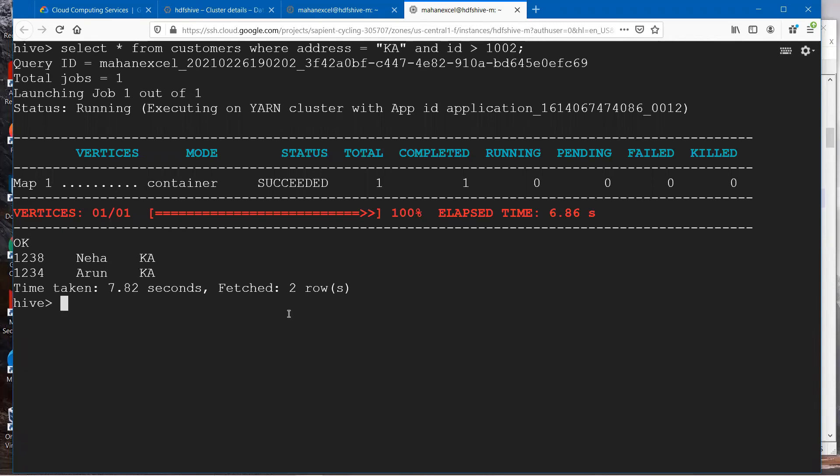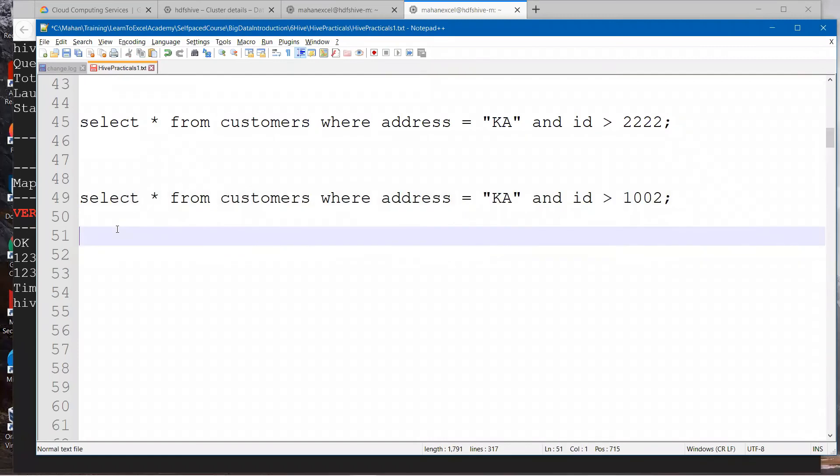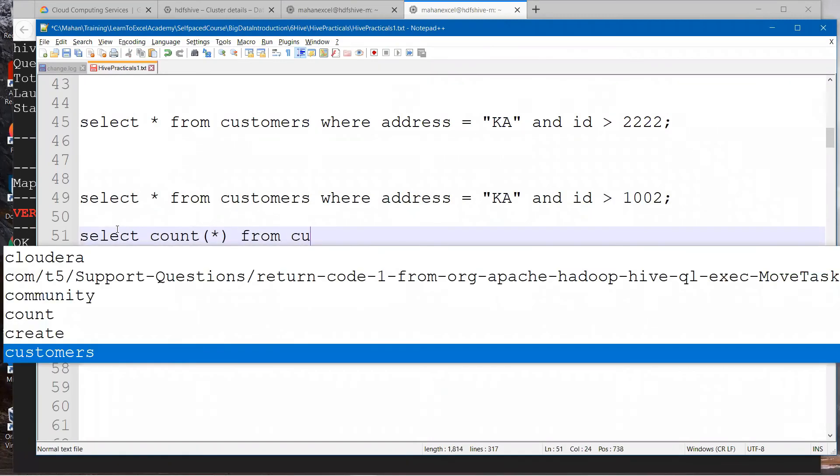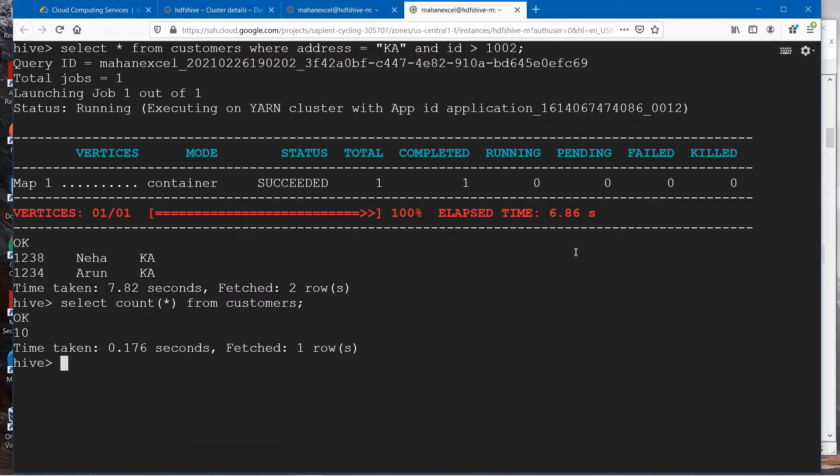We'll try a couple more ways of querying through HiveQL before we wrap up this second practical class in Hive. We ran this query where we're using select count star from customers. It's counting total number of records in this table.